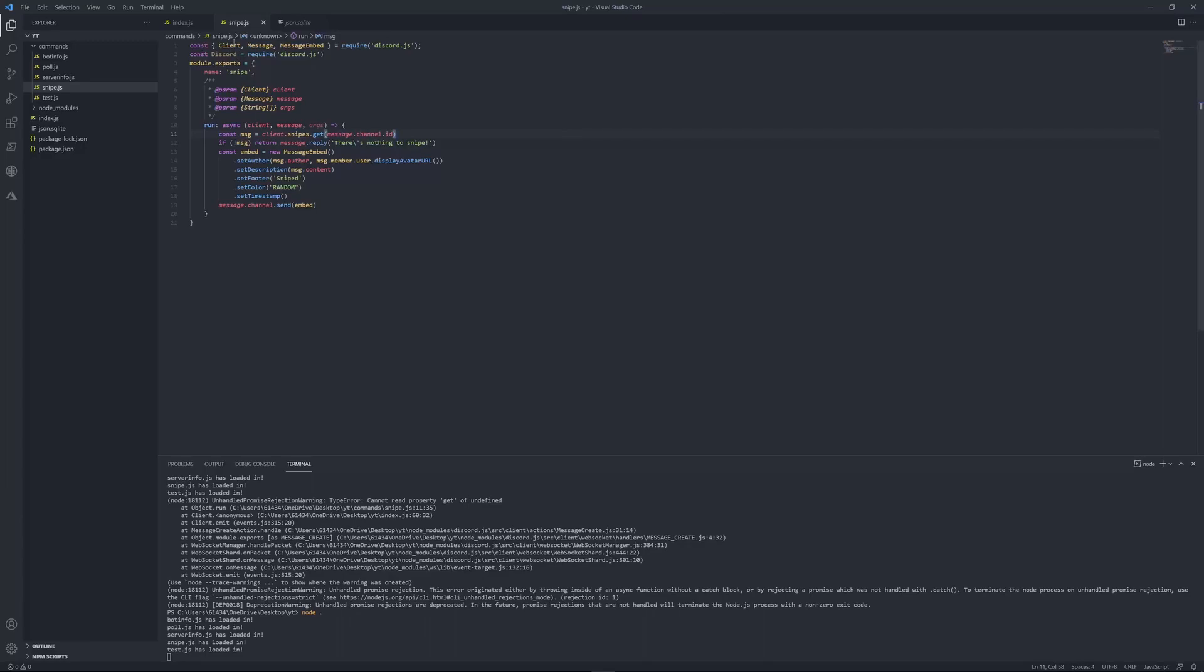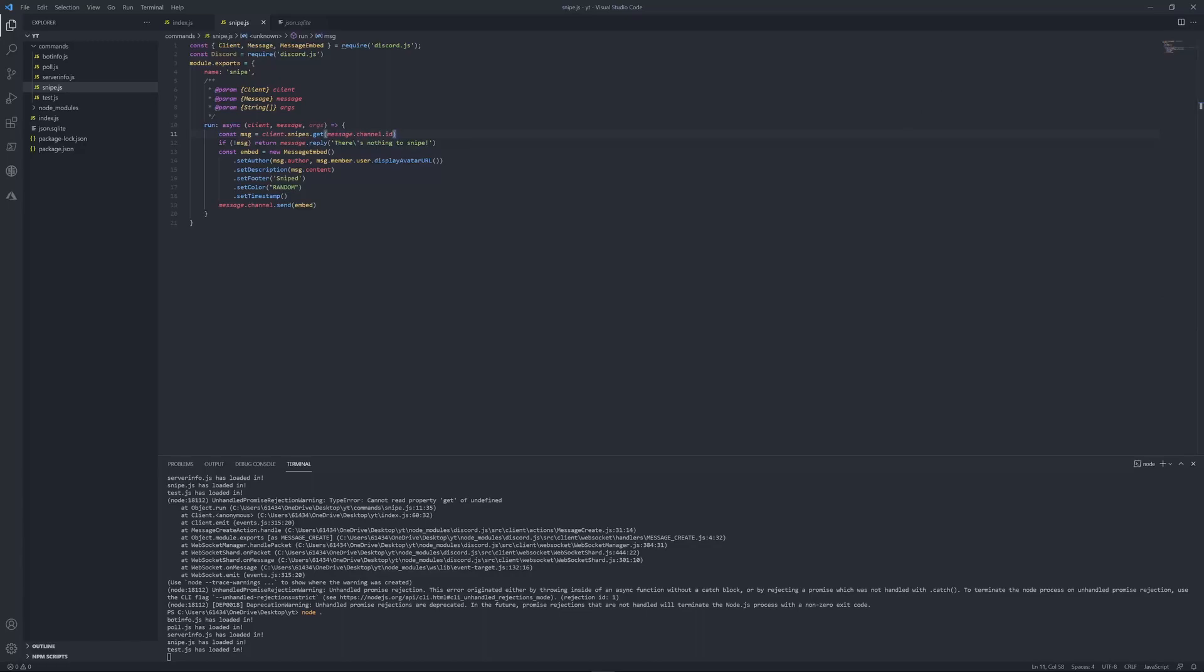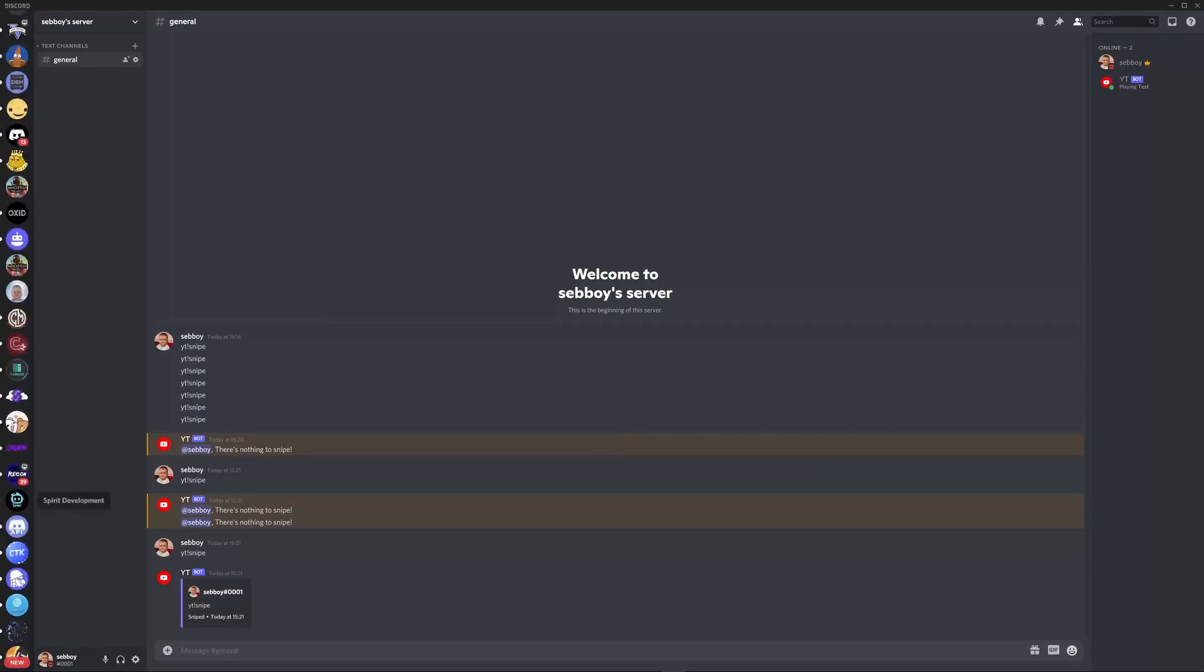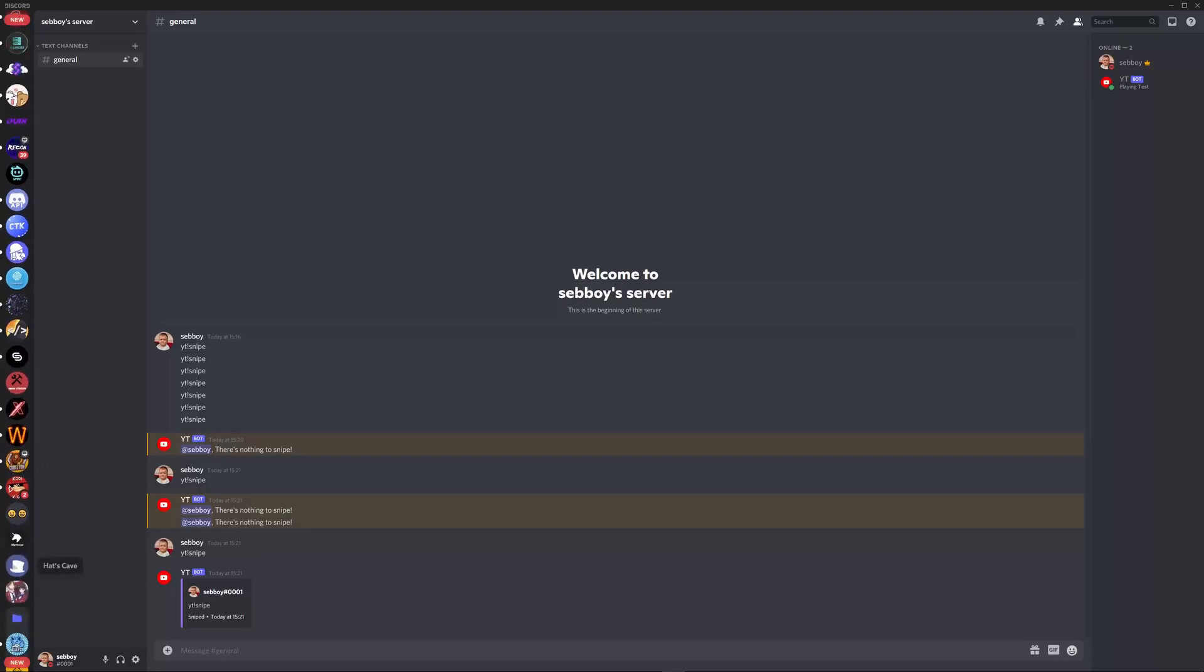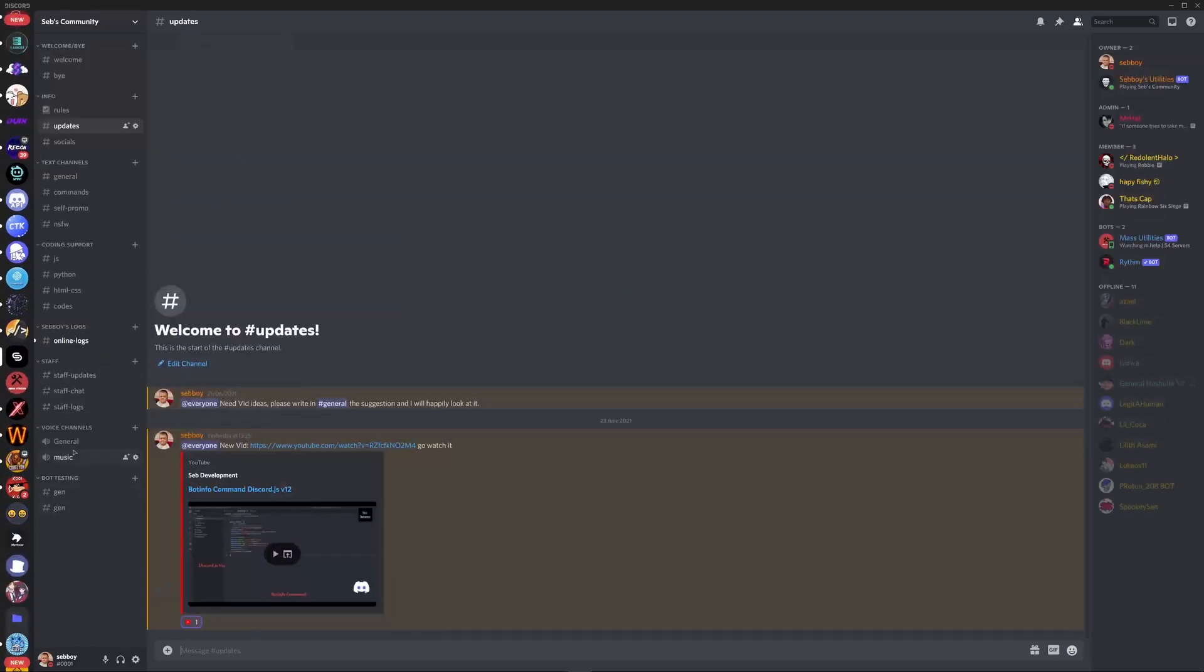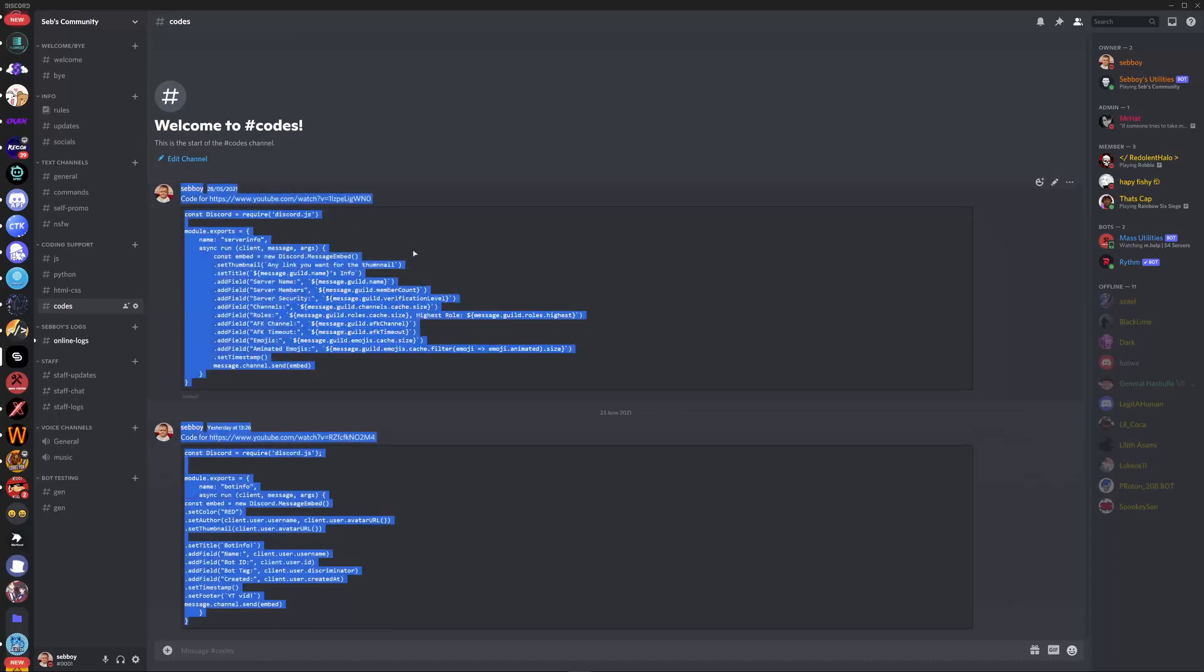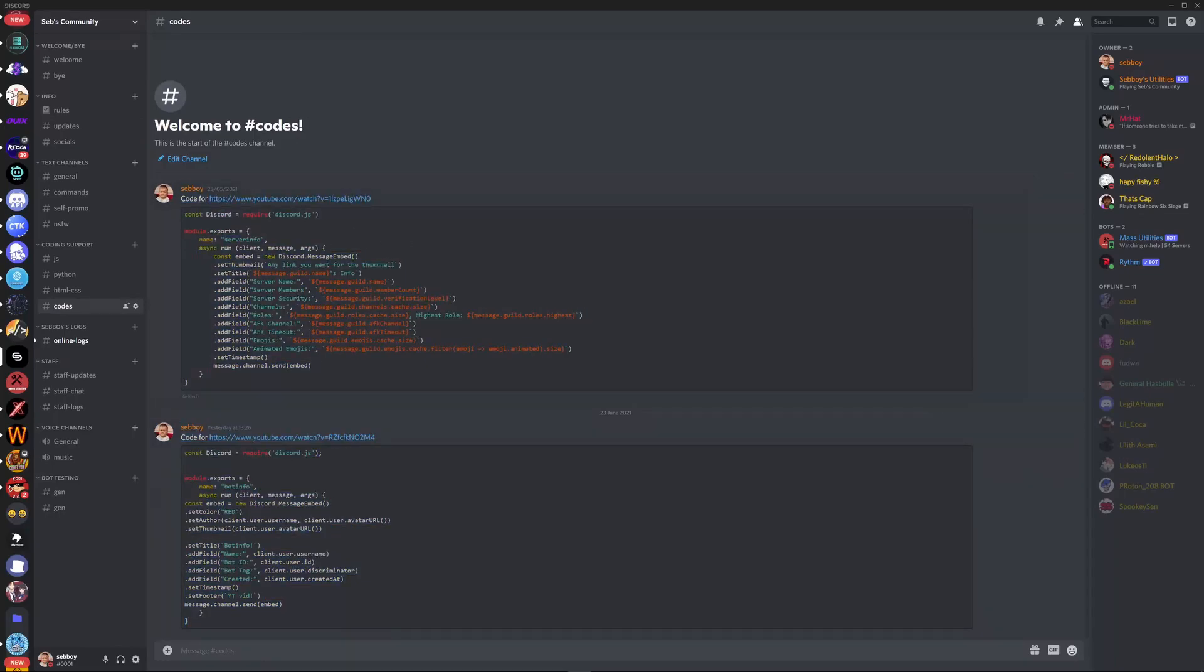There we go. So as you guys can tell it does work so all you guys had to do to get it to stop saying get is on eyes of undefined is client dot snipes equals new map and if you also want you can put const squiggly brackets client message and then message embed equals required to discord dot js but still we'll put all of this in my discord server which you can join from the link in the description and as you can tell I post all of my codes so enjoy.